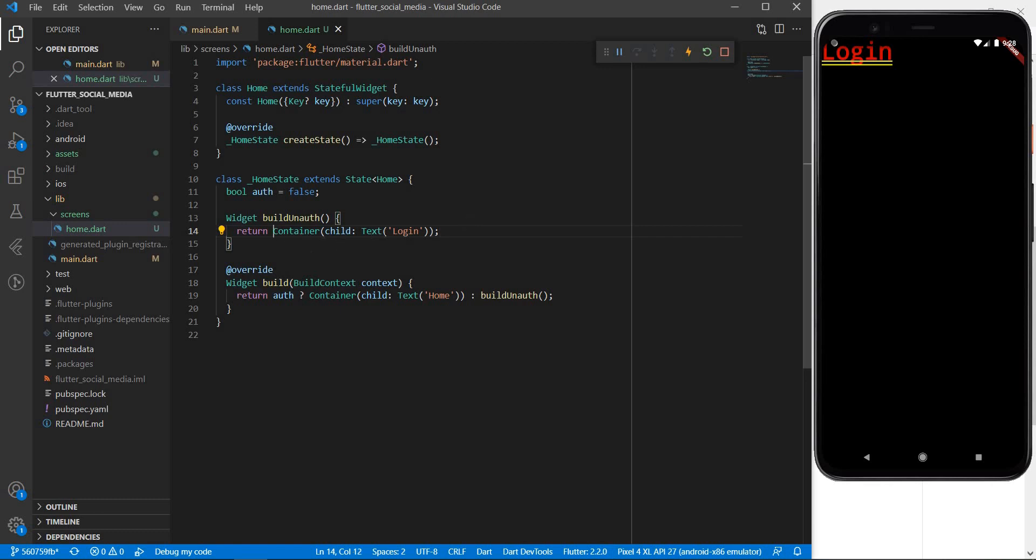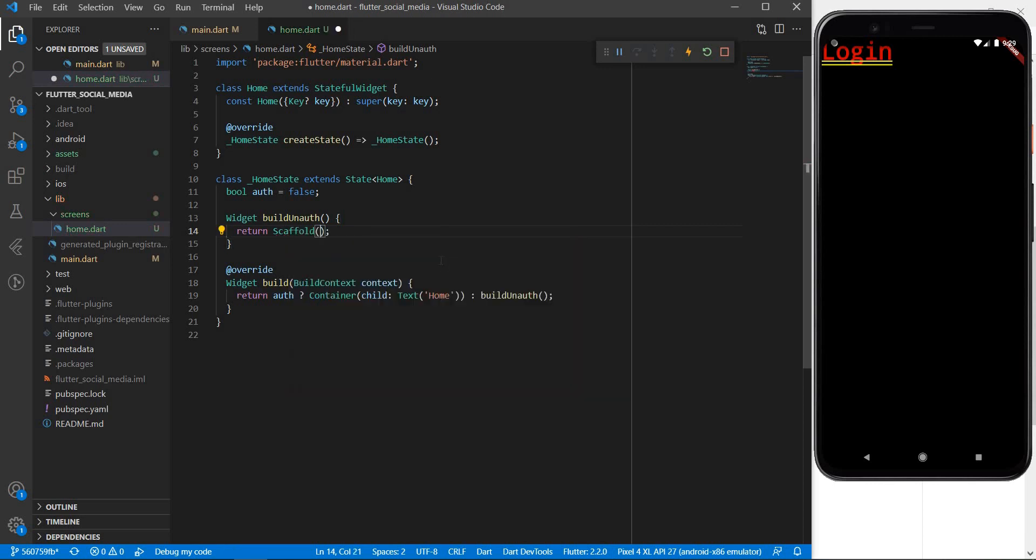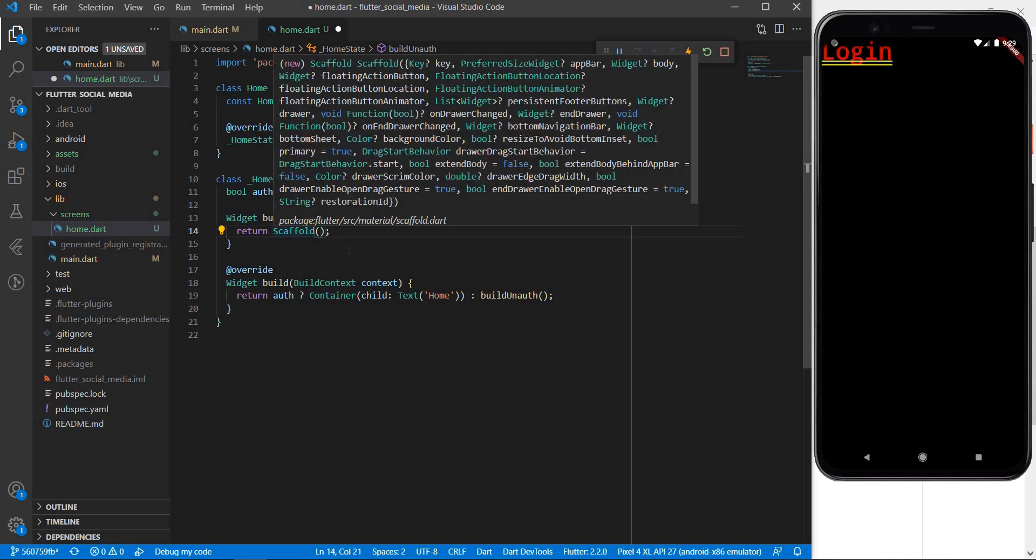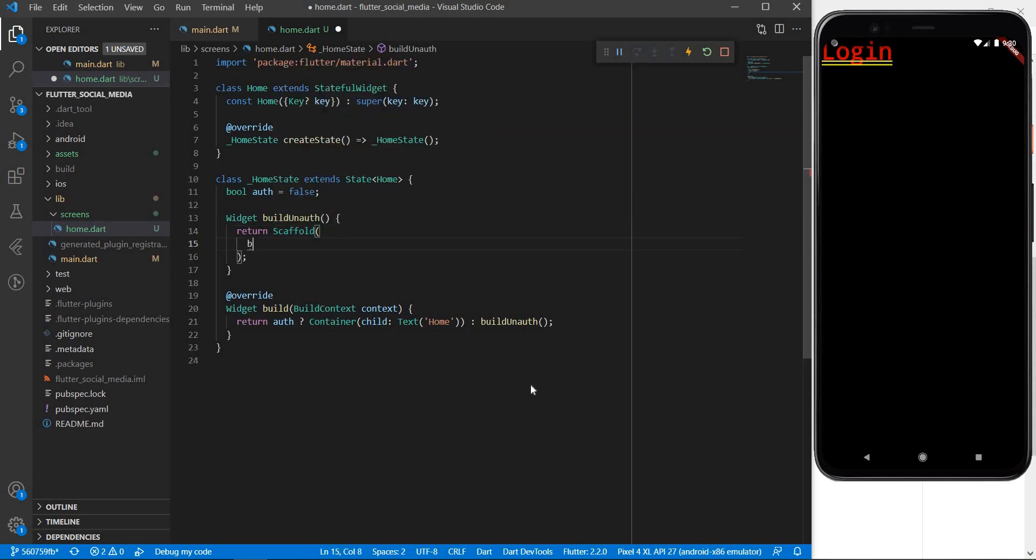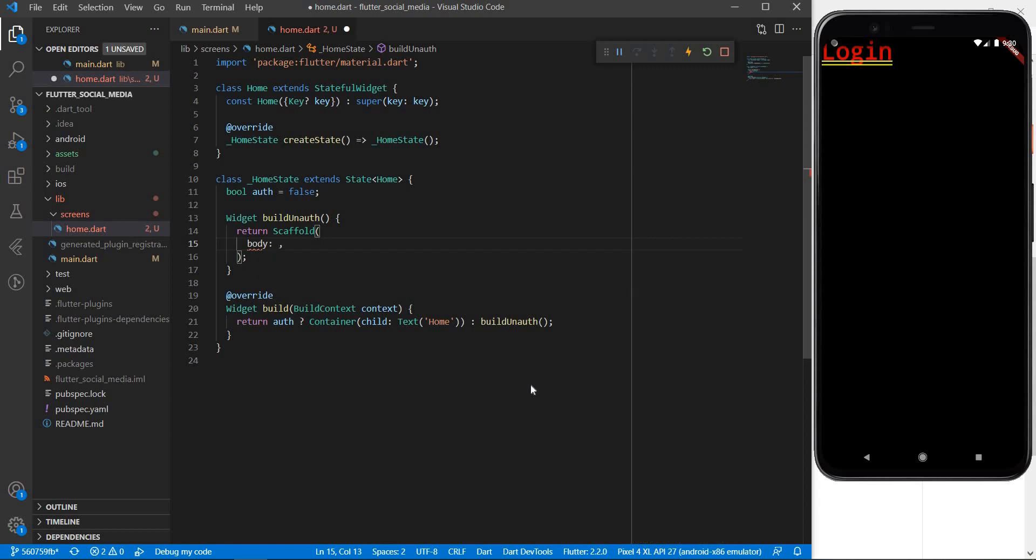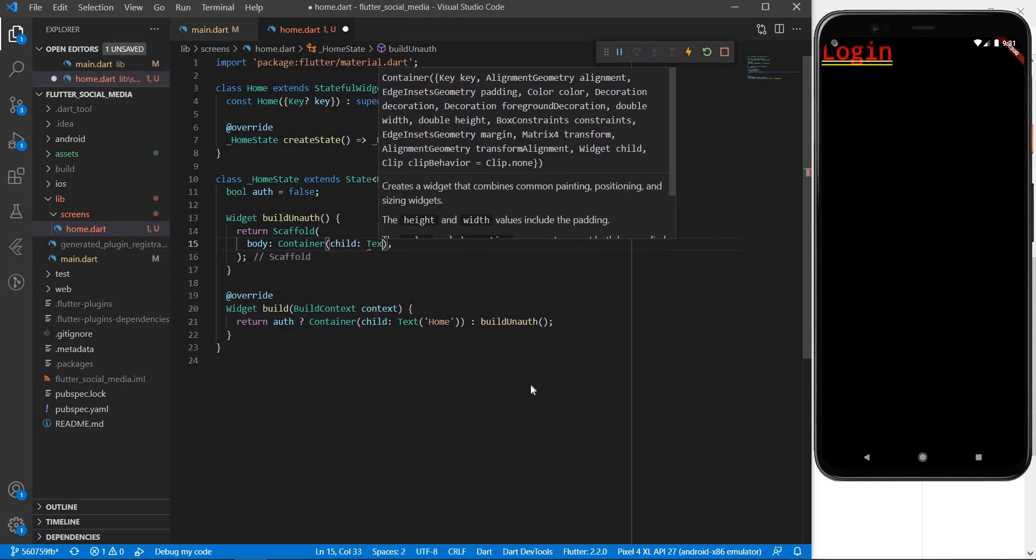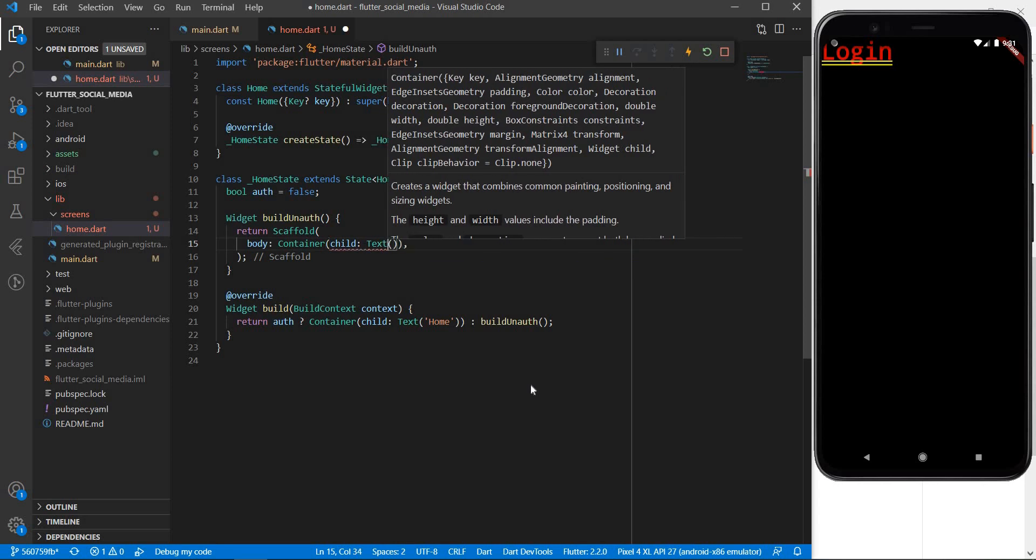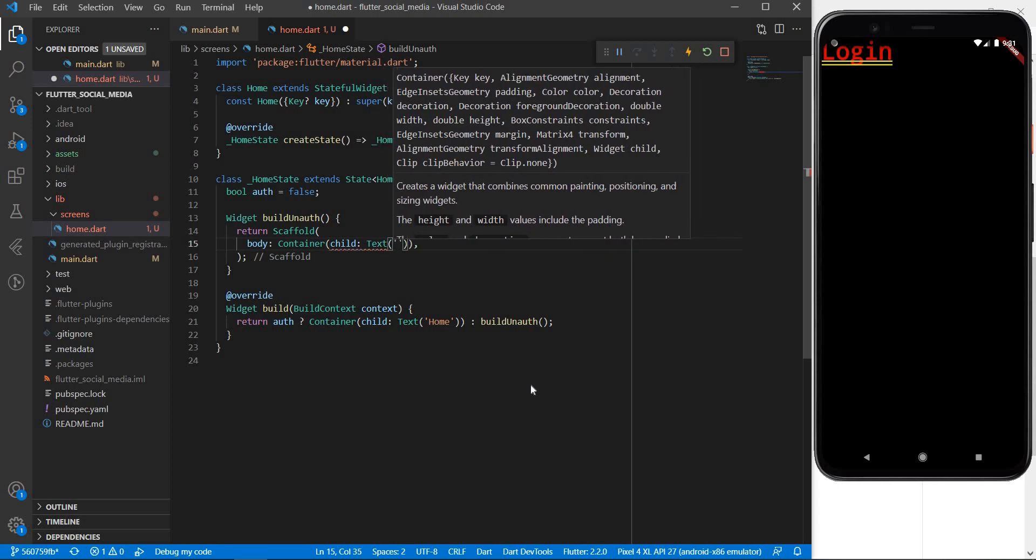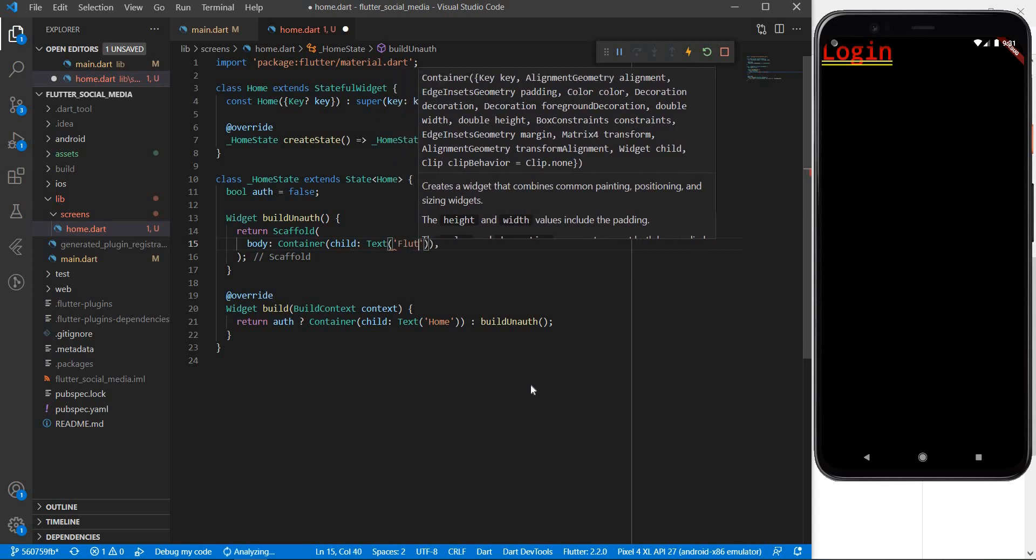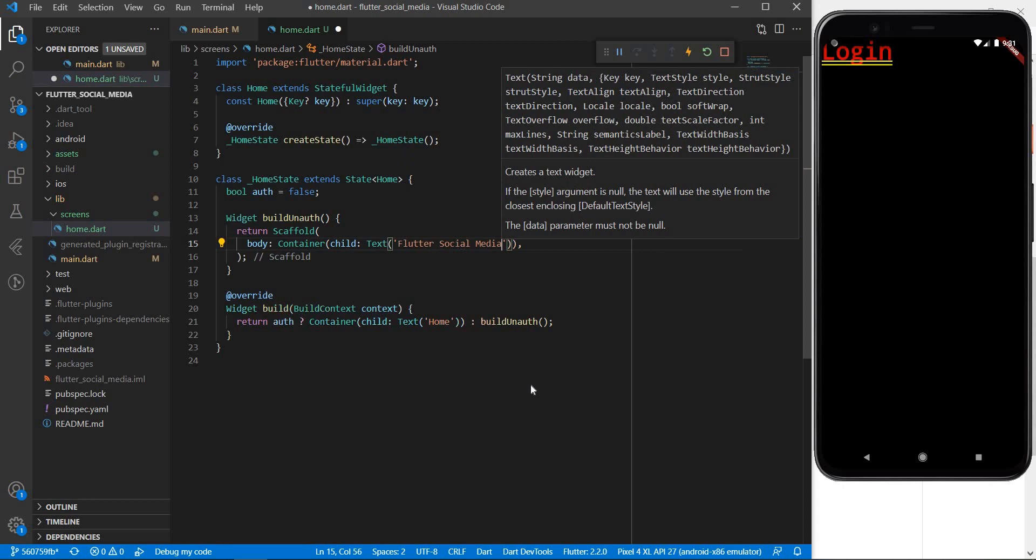So the first thing that I'm going to do now is I'm going to get rid of all of these and I am going to introduce what is known as a scaffold. Now scaffold can be considered as a very top-level container or placeholder for other flutter widgets. Now within the scaffold we are going to add the body of the scaffold.